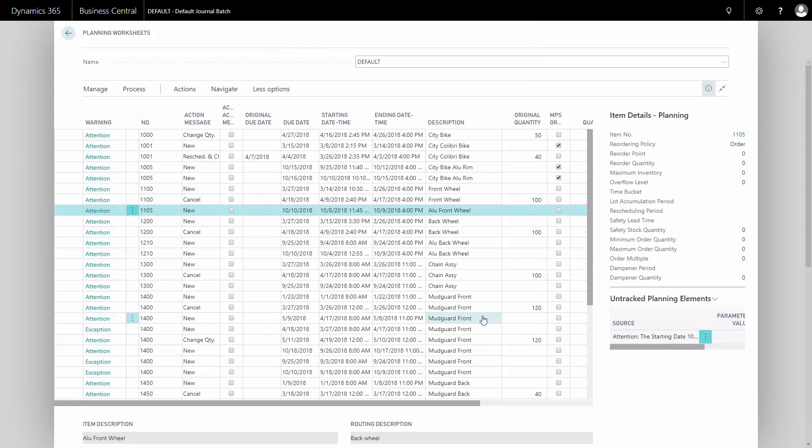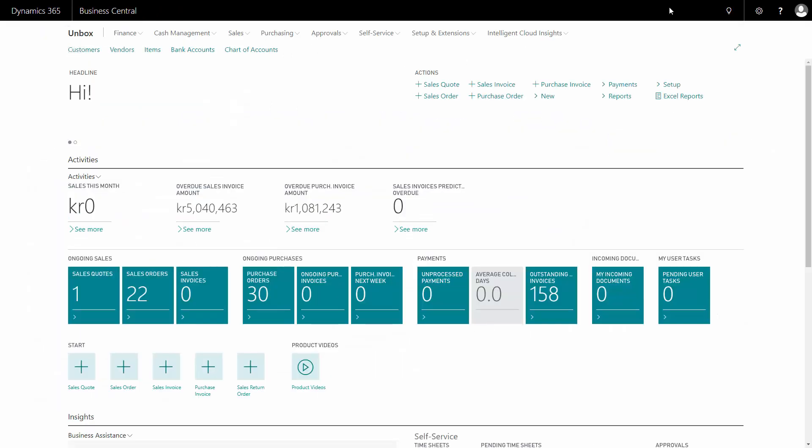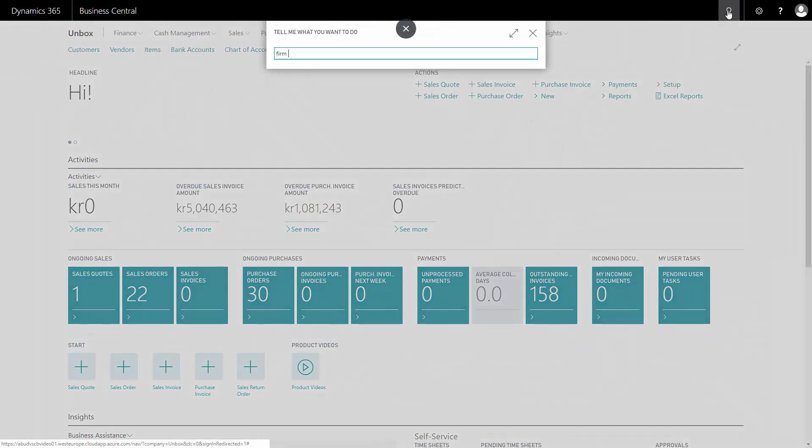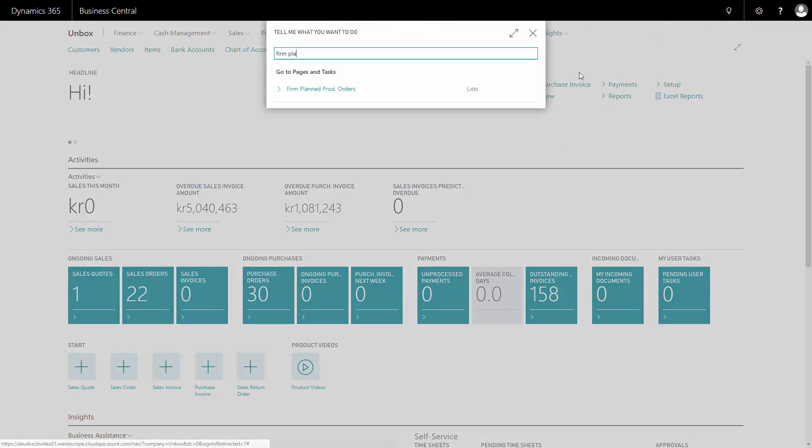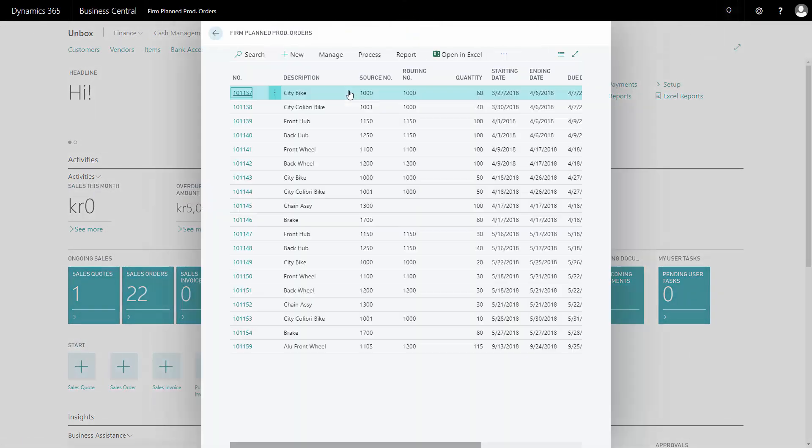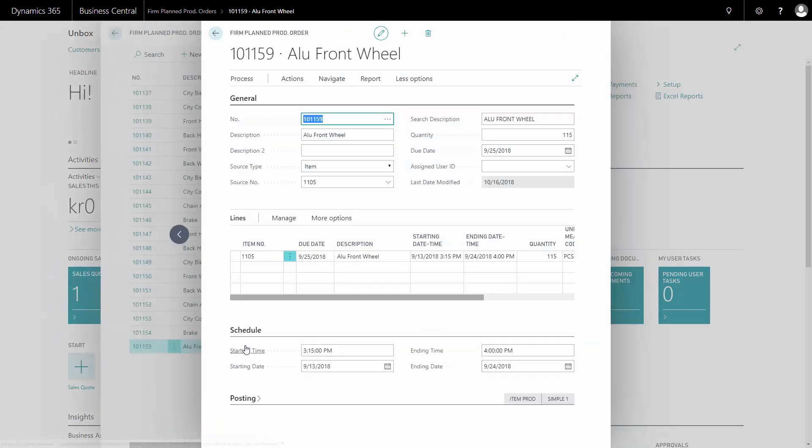This will create the production order and remove the line from my planning worksheet. And I can now find my firm plan production order in the firm plan production order list. And it's down here. So I just made this production order automatically from the planning worksheet and it was created by the calculation algorithm.